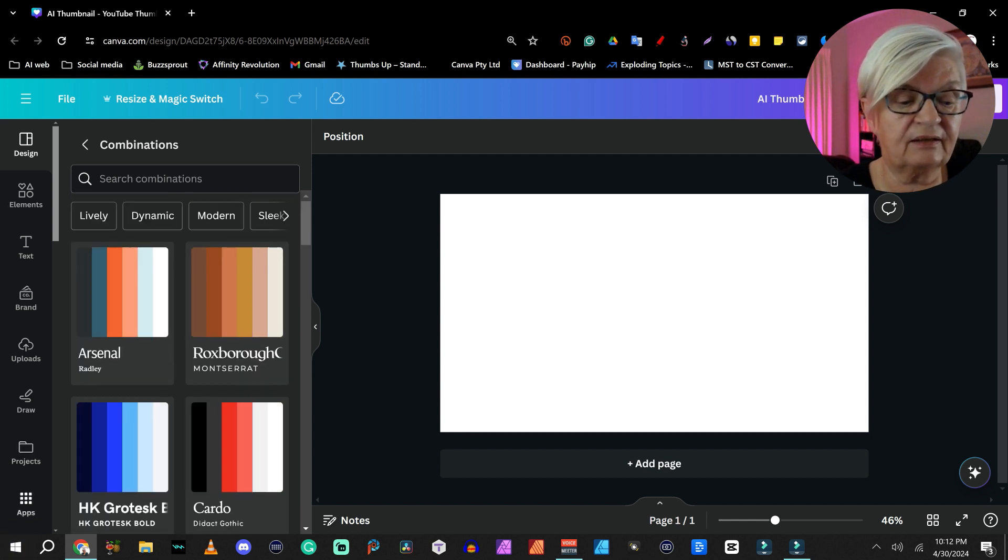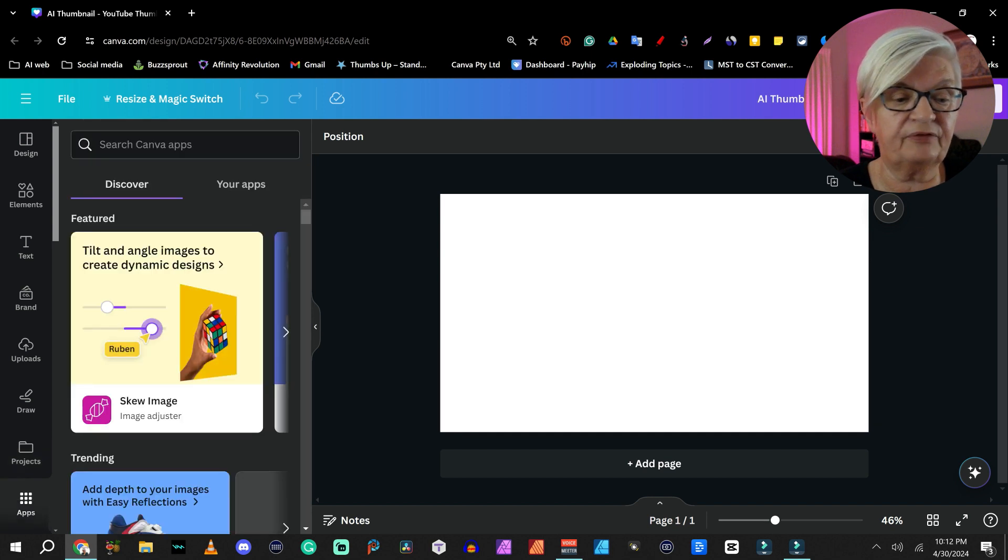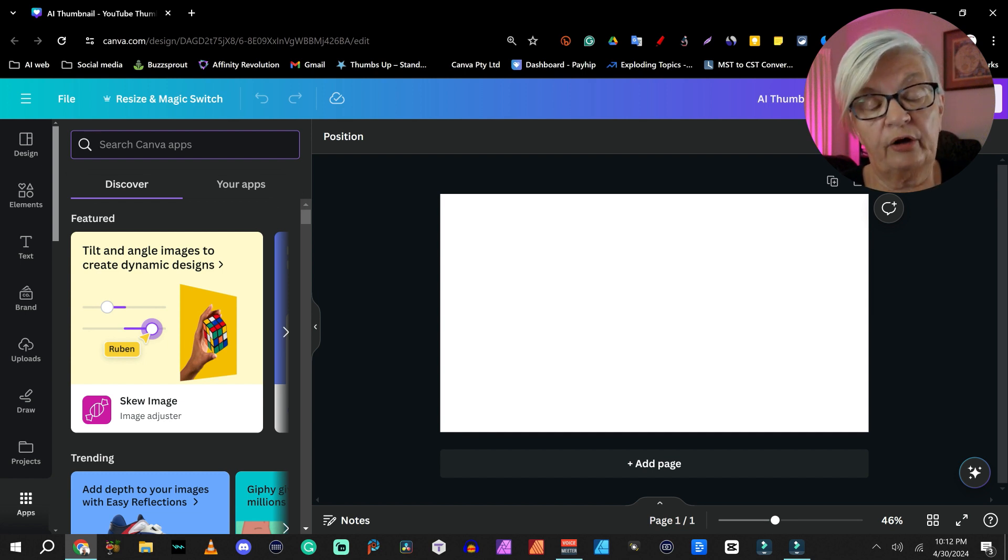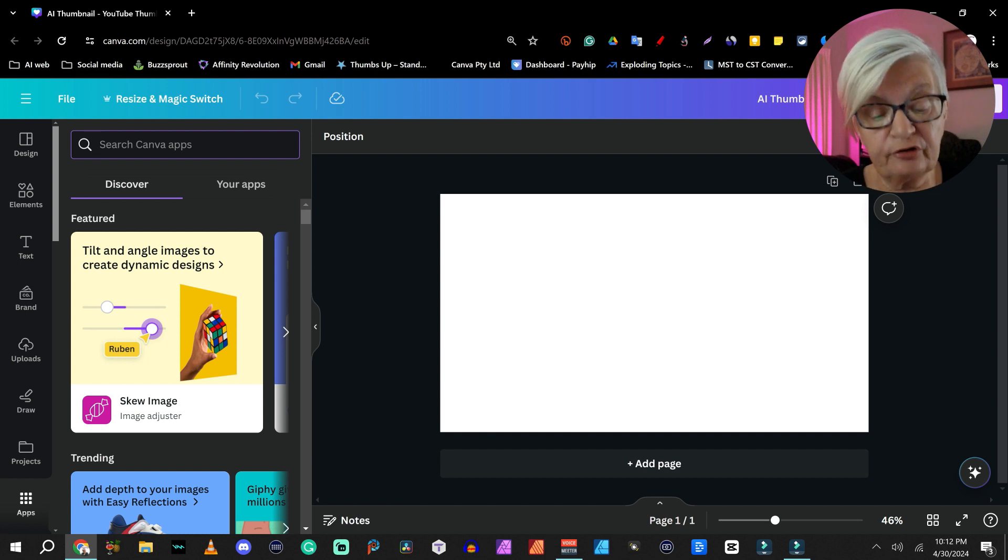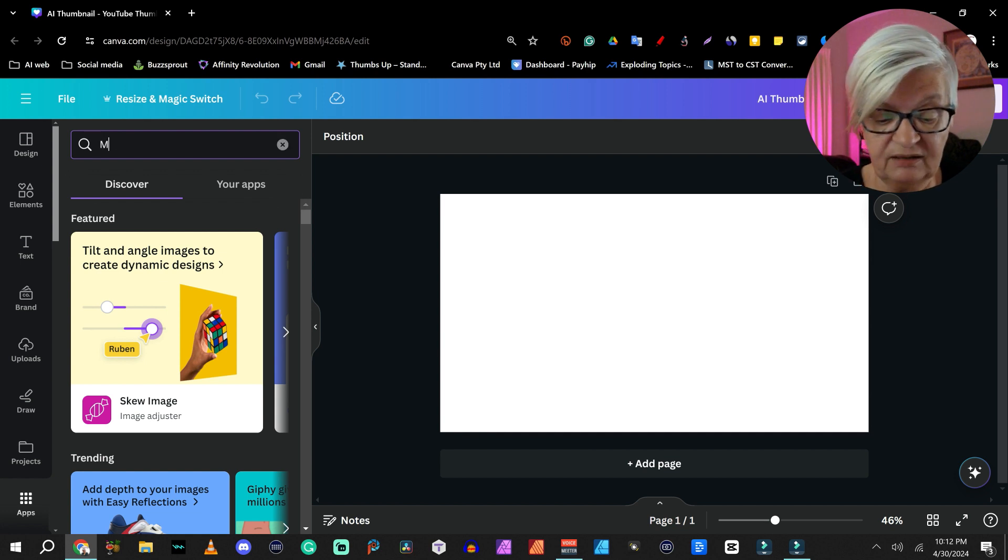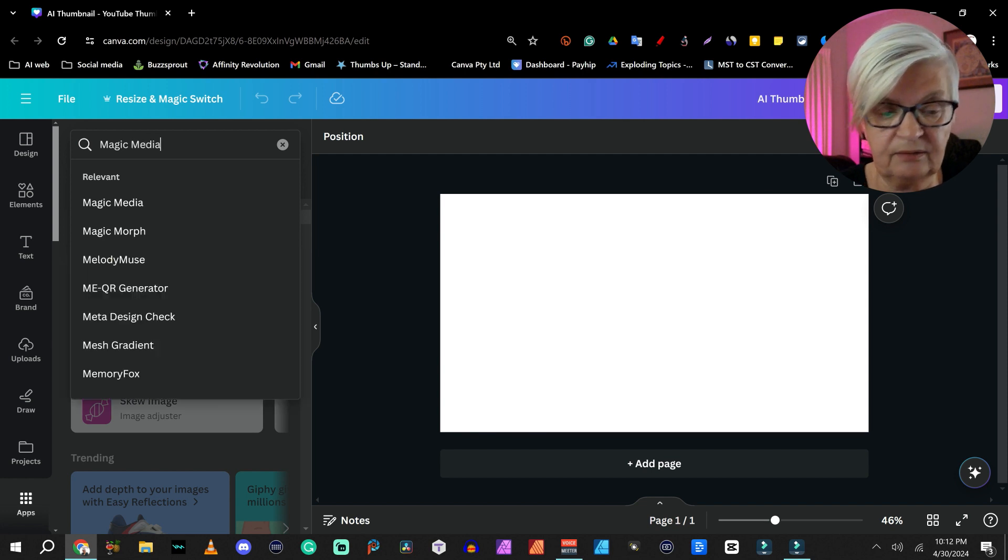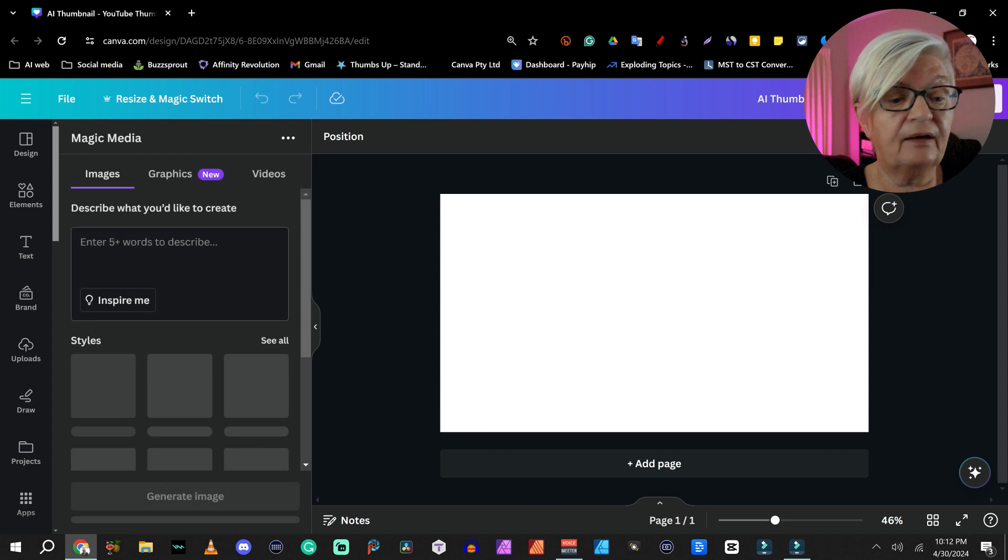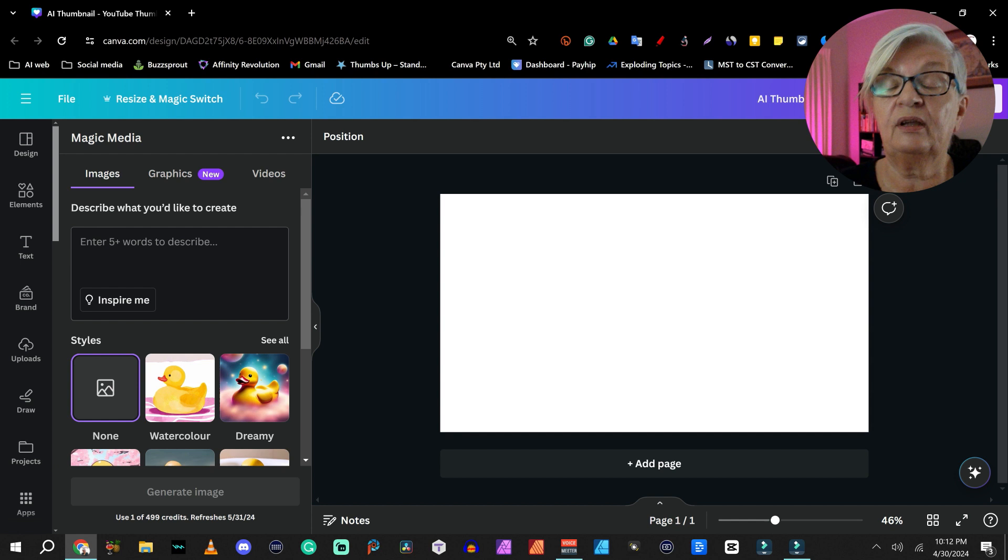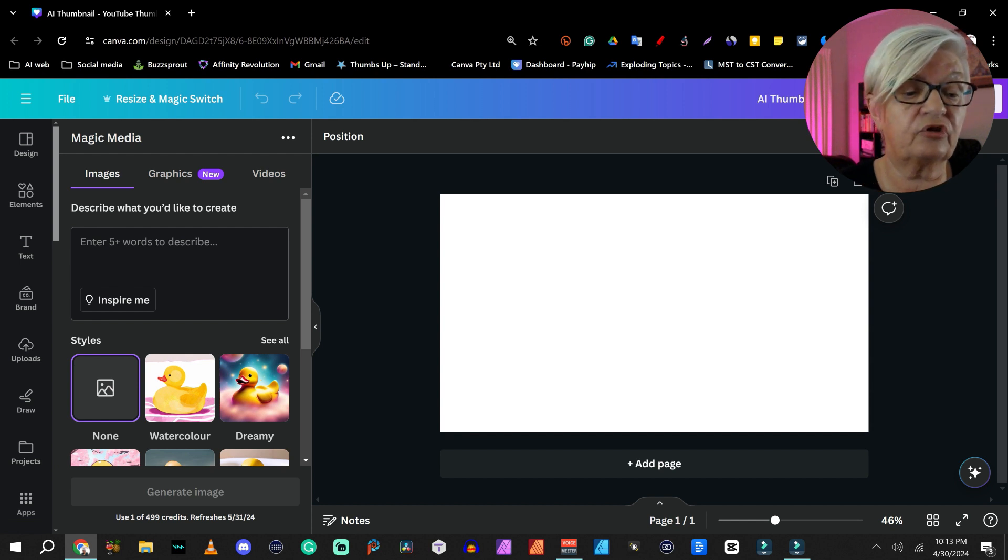But enough of that. Let's go down on the left hand side to apps. Some of the apps and functions I'm going to show today are for pro users. And if they are, I will tell you so. But the first one is not a pro function. And it's called magic media. So if I search for magic media here, it's the first app that comes up. And what this is, is a text to image or text to video function.